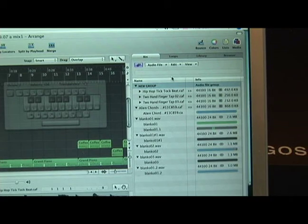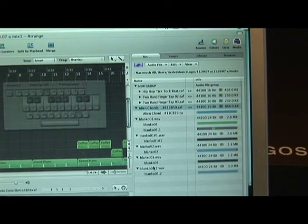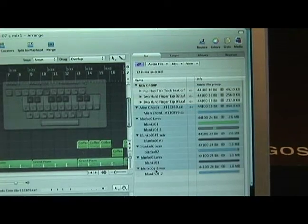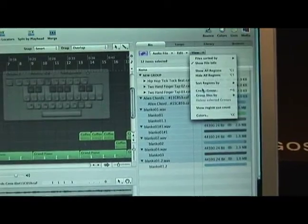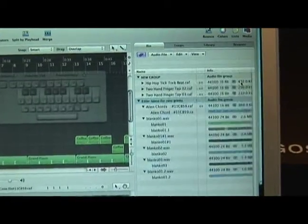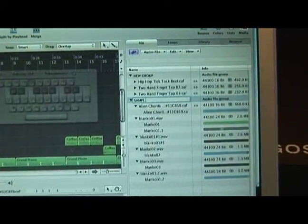I could also do the same thing with the rest of what I got. Maybe I have a bunch of samples. So I'm going to go group, create group, sample.